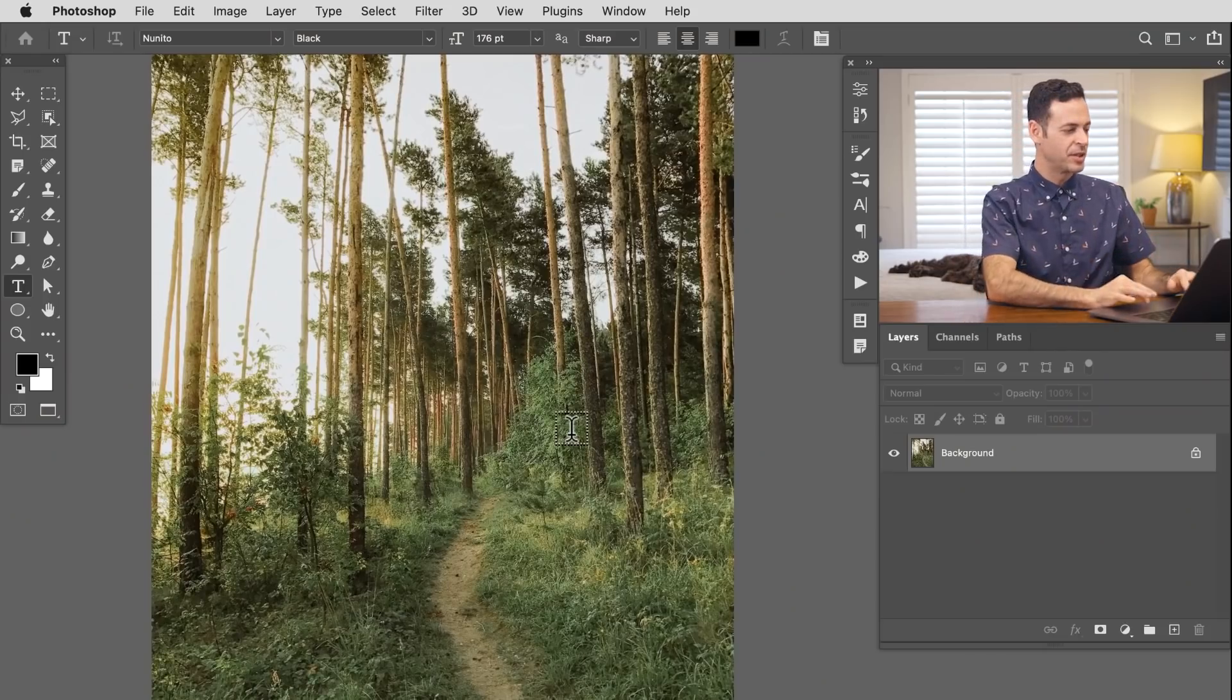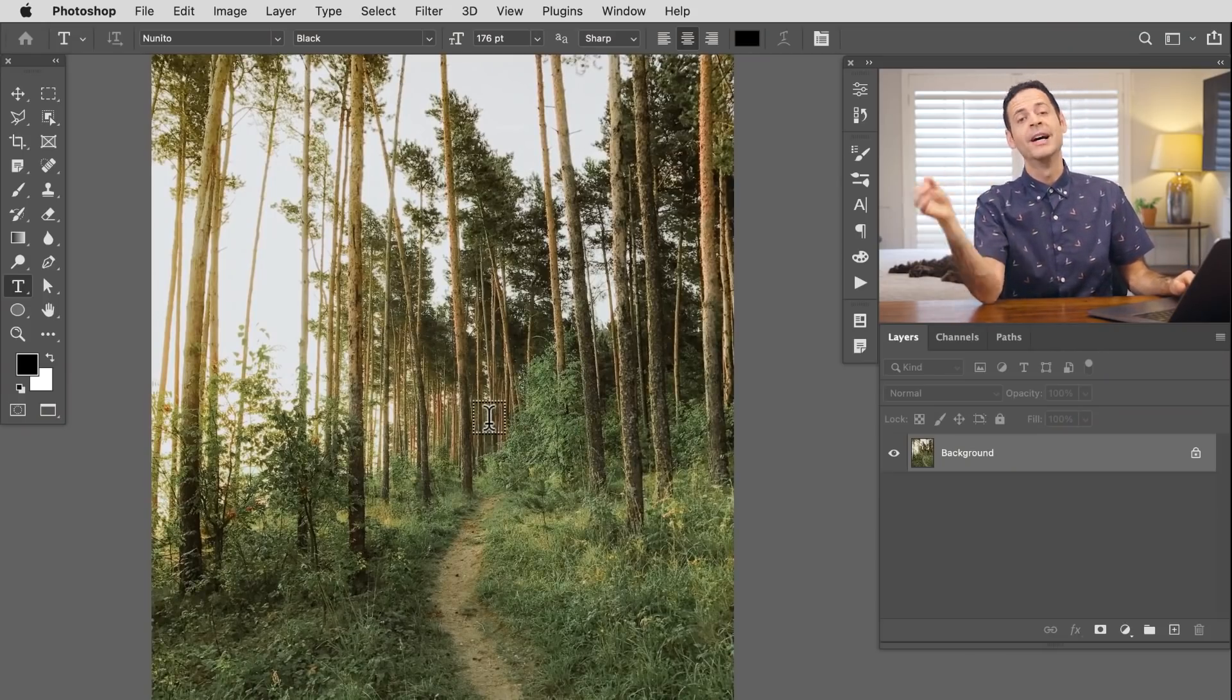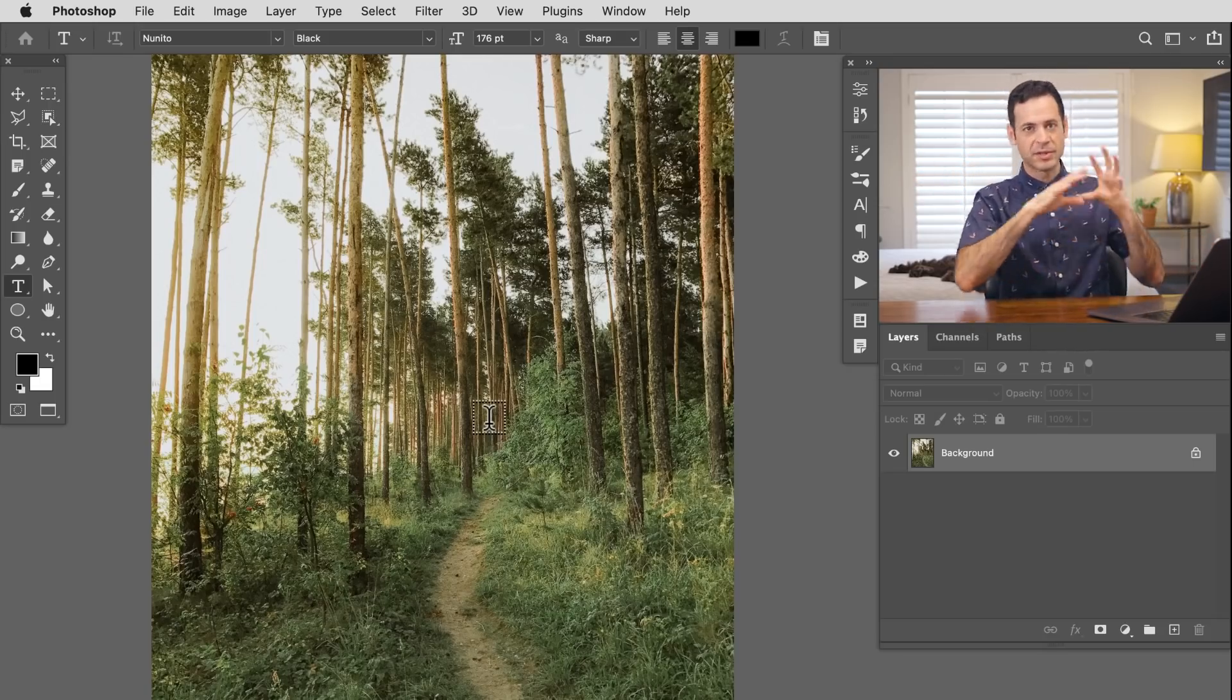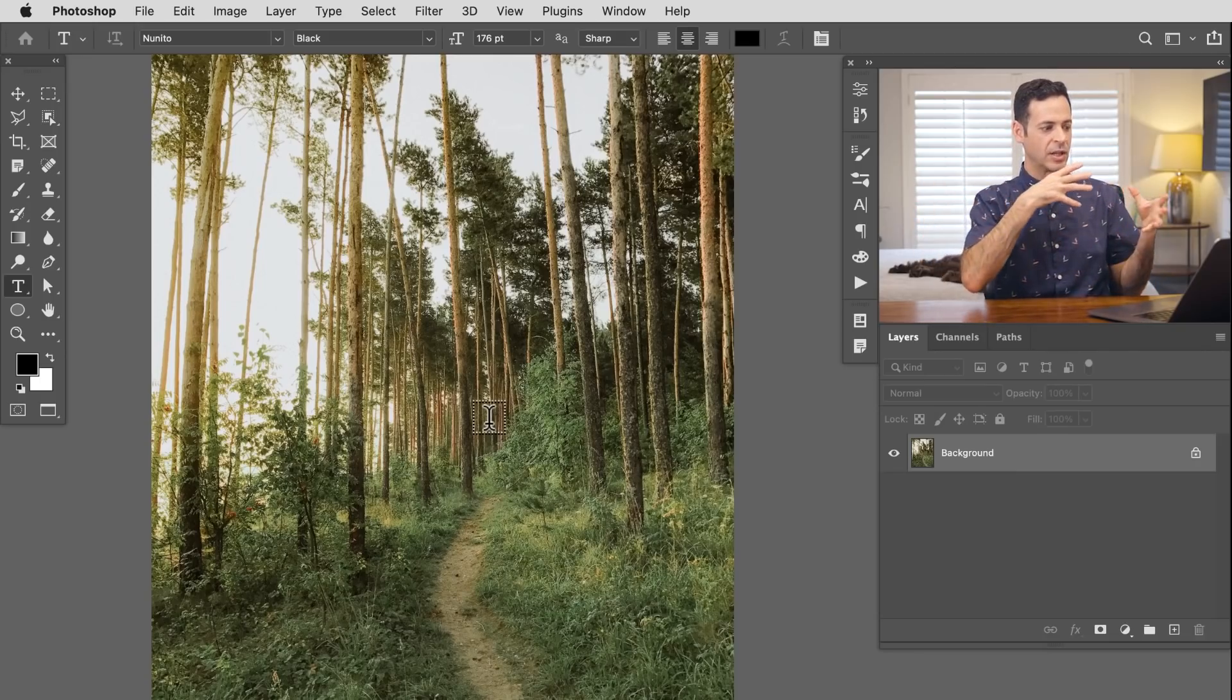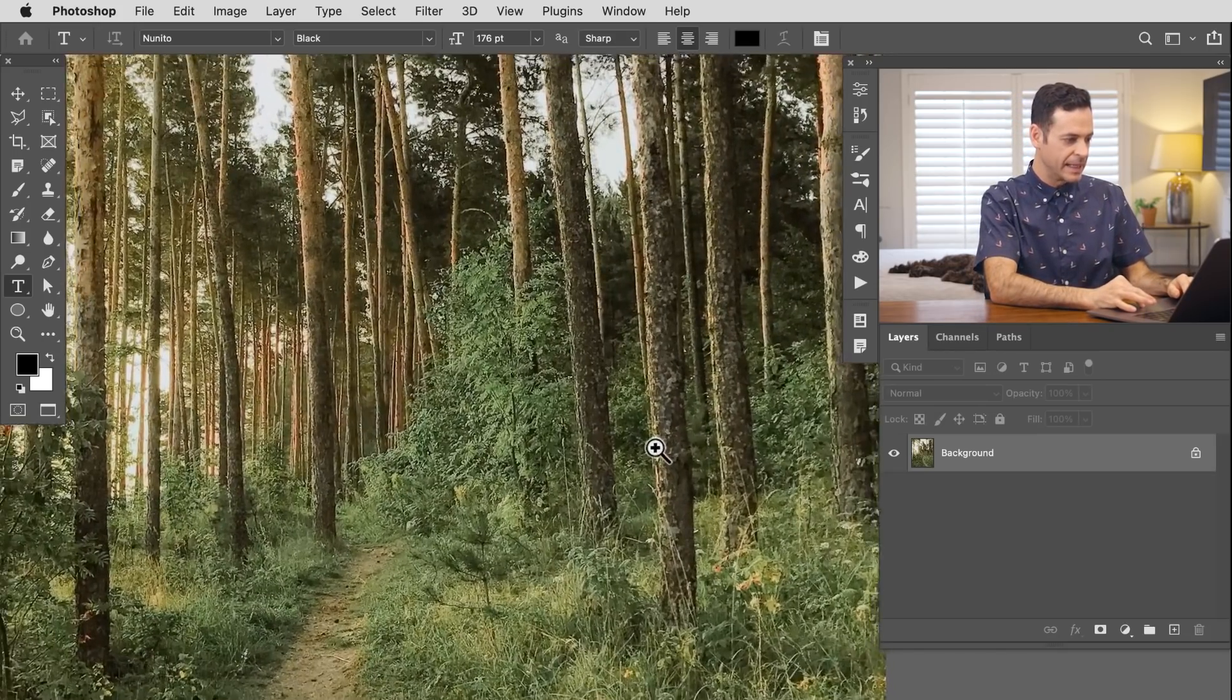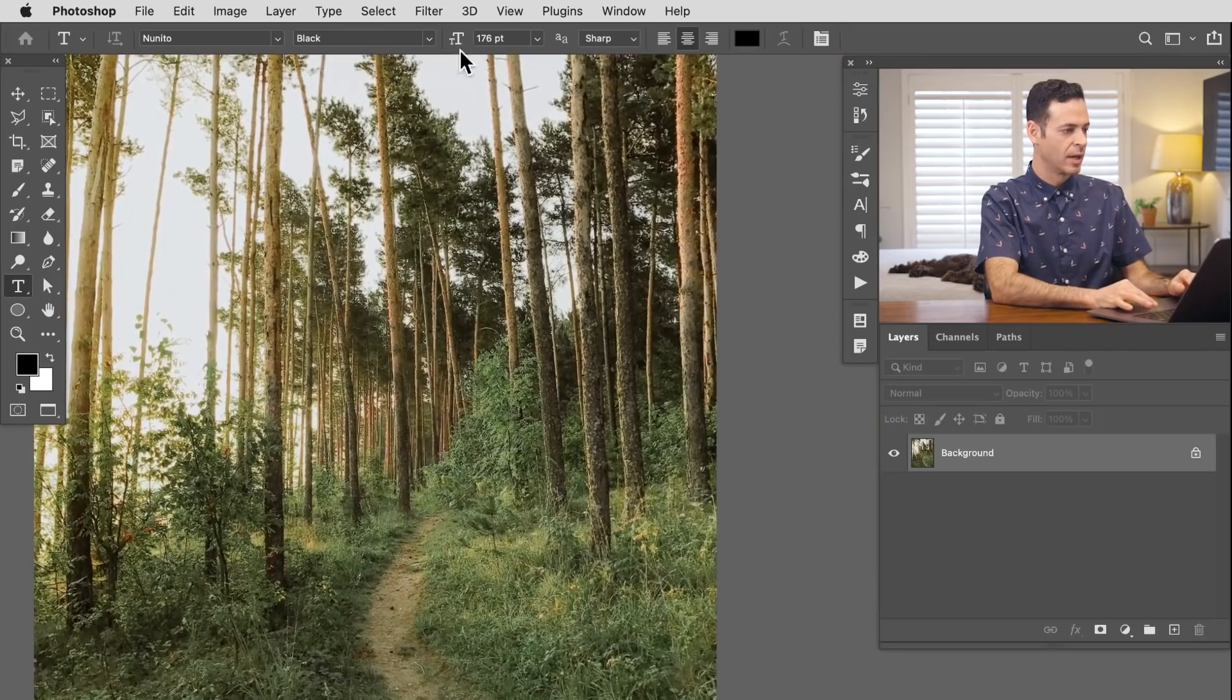Our next image is a forest. By the way, you can download all of these sample images on Phlearn.com. Basically with this forest, there's no subject, so it can't use the select subject technology. It's going to try to use what's in focus and out of focus. But most of this image, as you can see, is in focus.